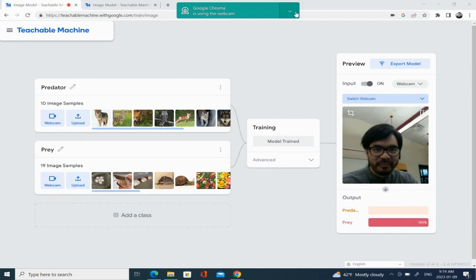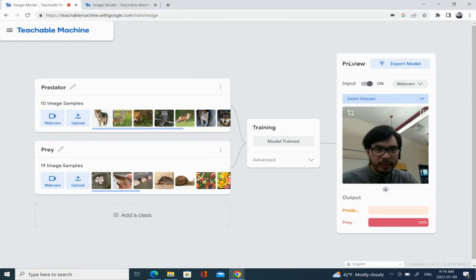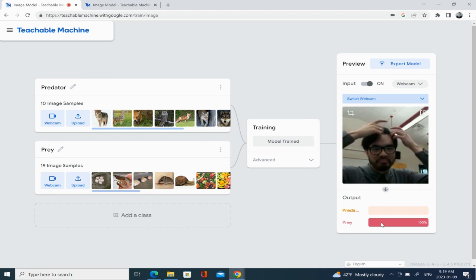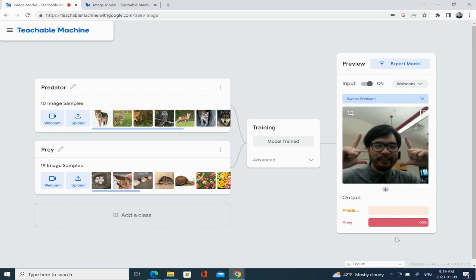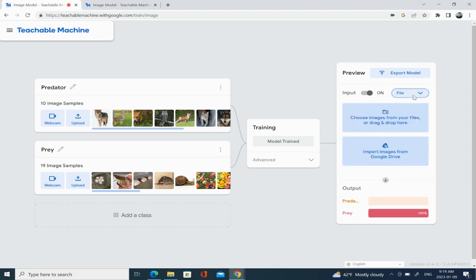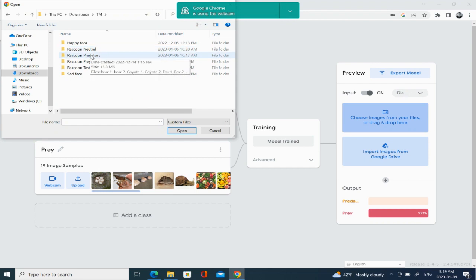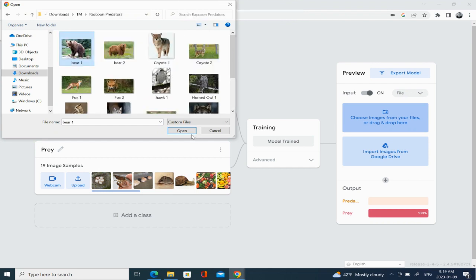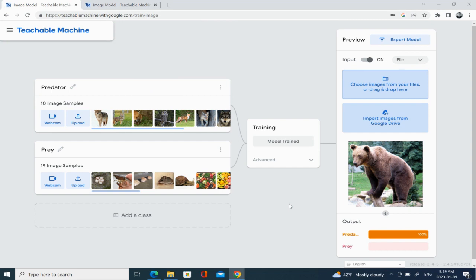As you can see it's been done, and there's a preview section. At the bottom the output suspects that my face is 100% prey. It makes sense because my face probably looks like a big egg to the machine — a big egg that a raccoon can munch on. This feature can also be turned off so I can upload files of my choosing. Let's try uploading a picture of a bear and see what the machine says. According to the machine a bear is 100% likely to be a predator for a raccoon — so pretty good.